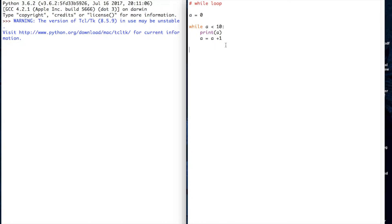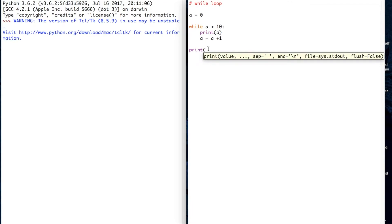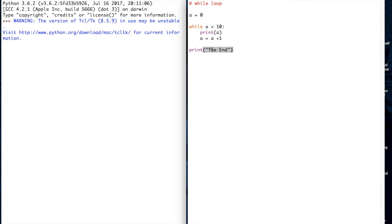What we might say next is another print statement. See how the indent is different? This is after the while statement. We'll do print here and we'll write the end. So it should only get to the end after it's counted up a up to 10, while a is less than 10.